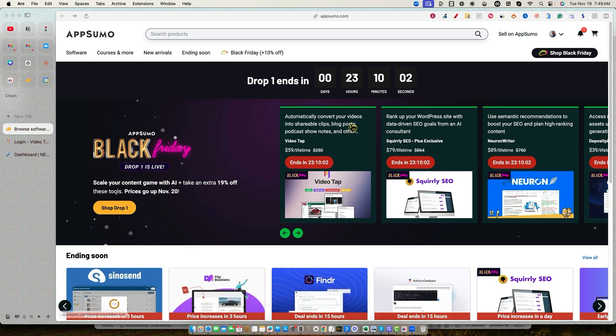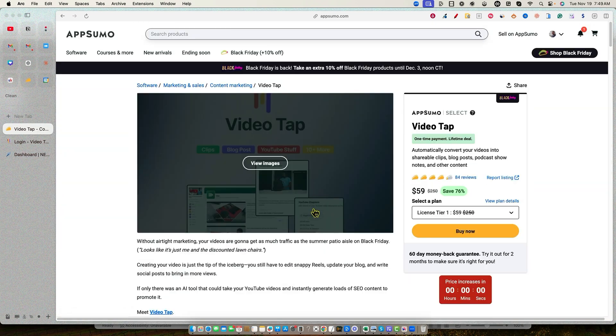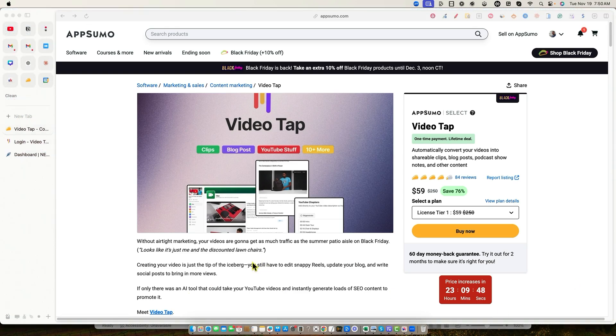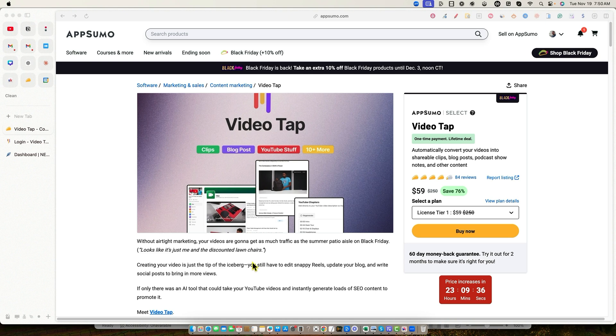But I thought I would create a unique video for you on how I would use the top two recommended tools from my roundup video from yesterday. And those would be VideoTap. So we've got VideoTap right here. You can automatically convert your videos into shareable clips, blog posts, podcasts, show notes, and other content. This is one of my favorite content repurposing apps that has been launched in the last 12 months on AppSumo.